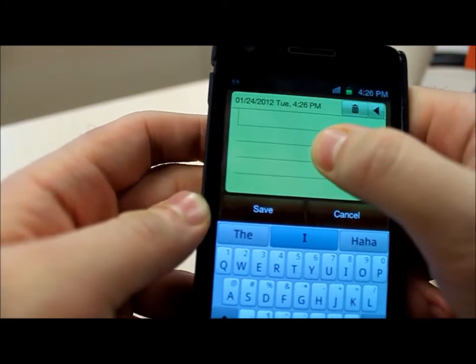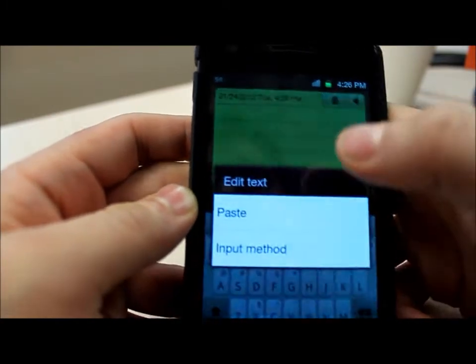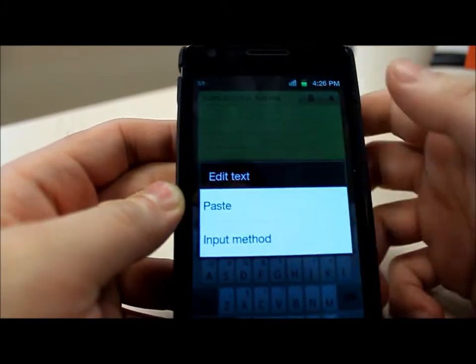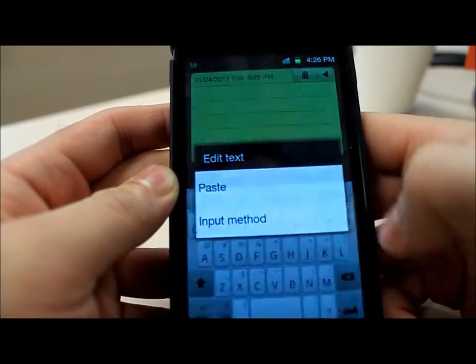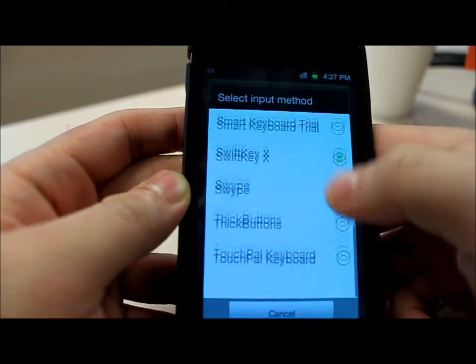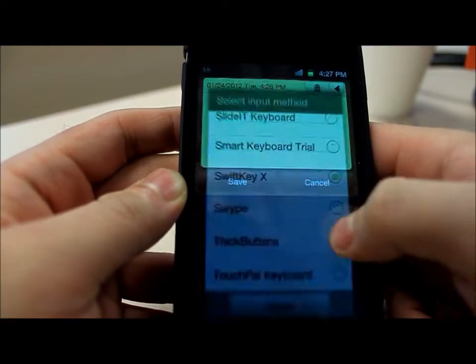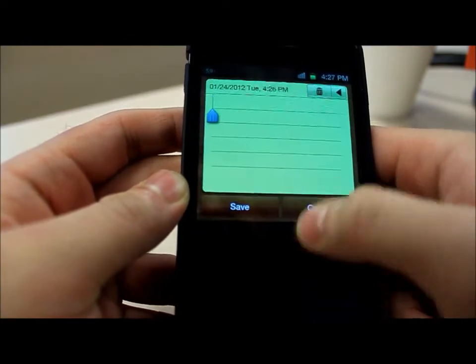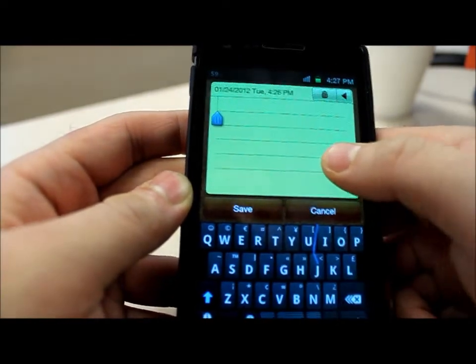Once you've done that, you need to select the keyboard as the input method. You can do that by long pressing on any text box and then selecting Input Method, and from there you can select one of your activated keyboards like so.